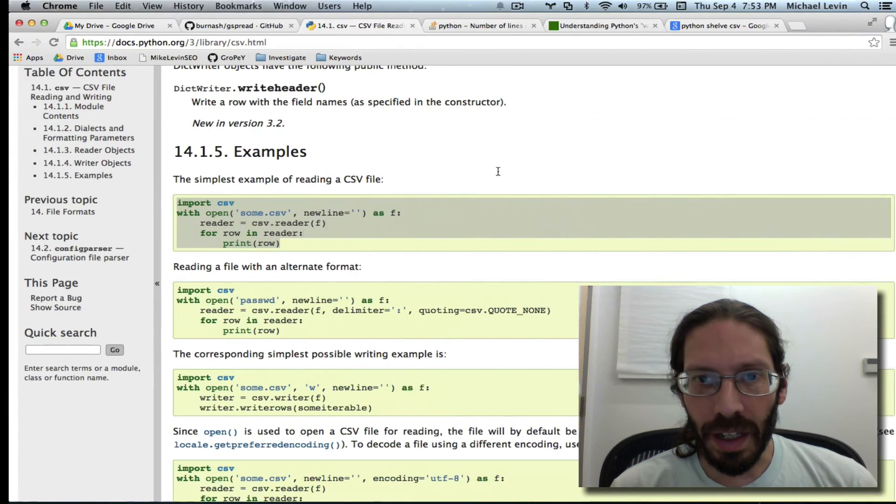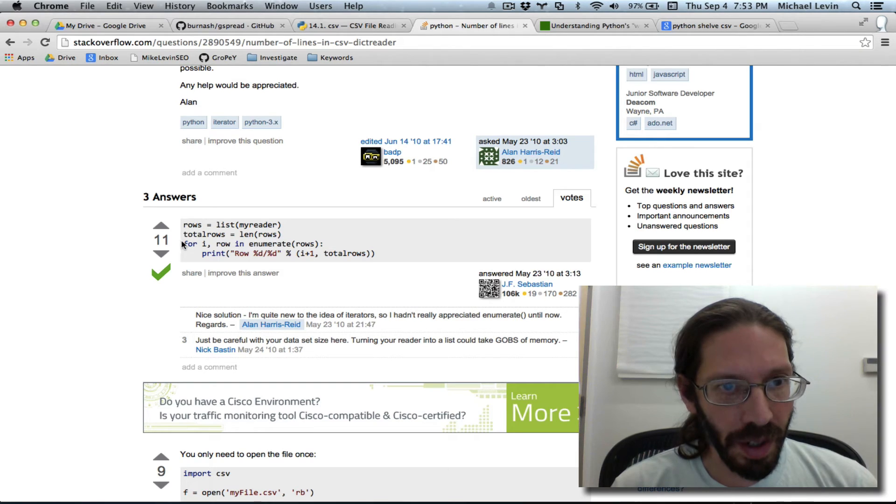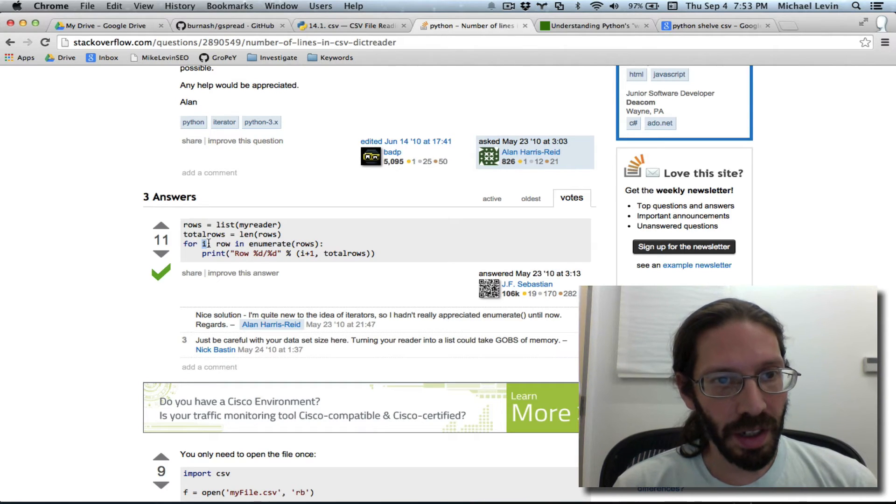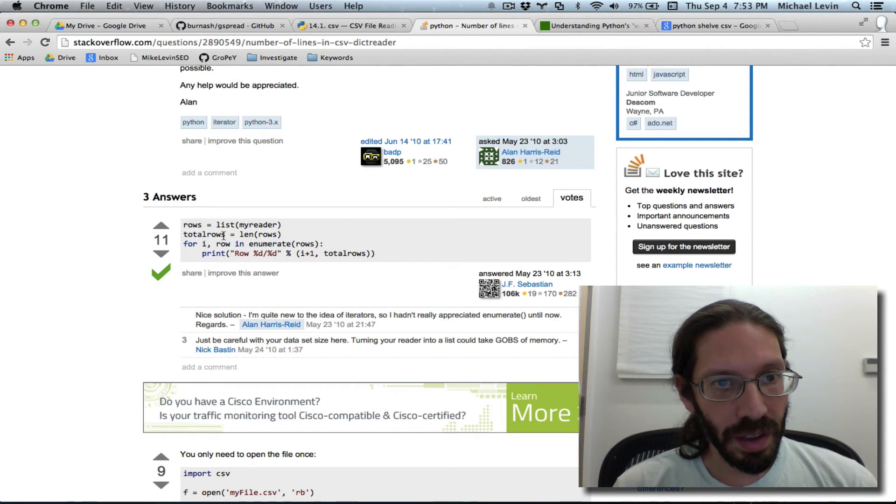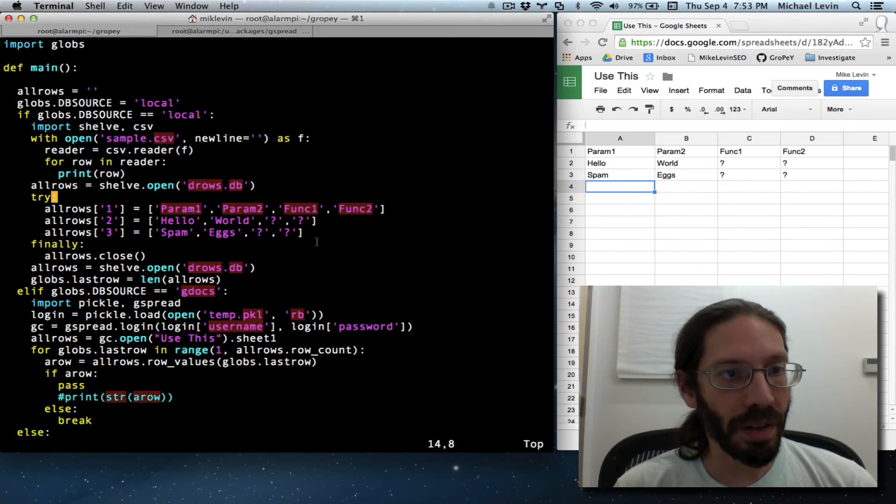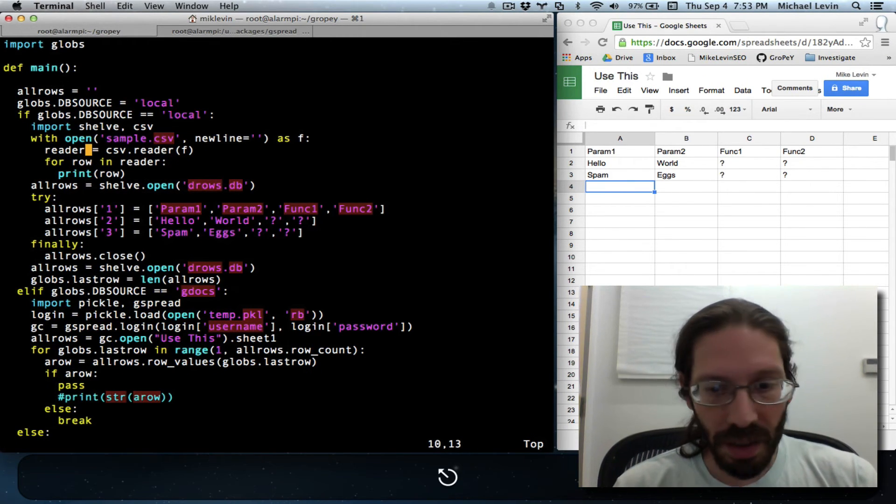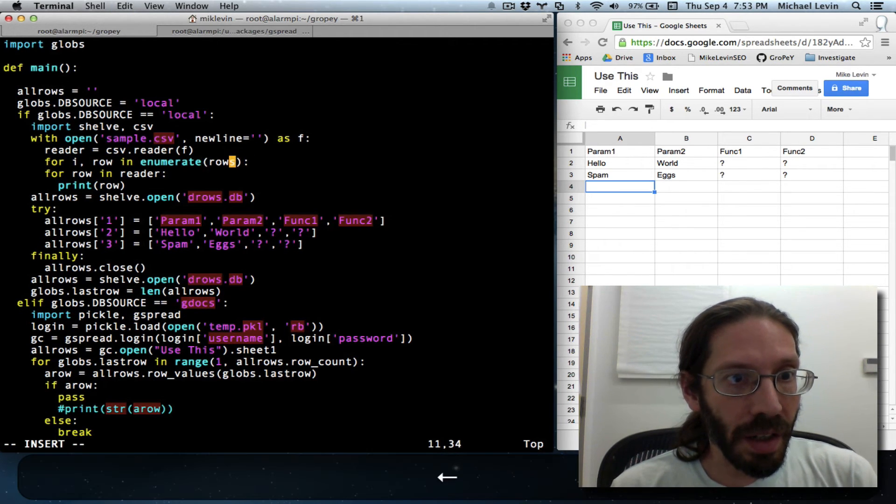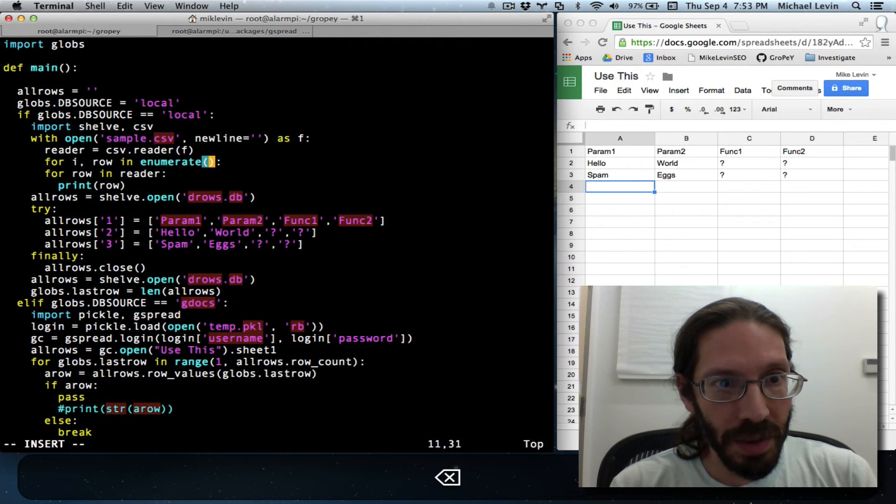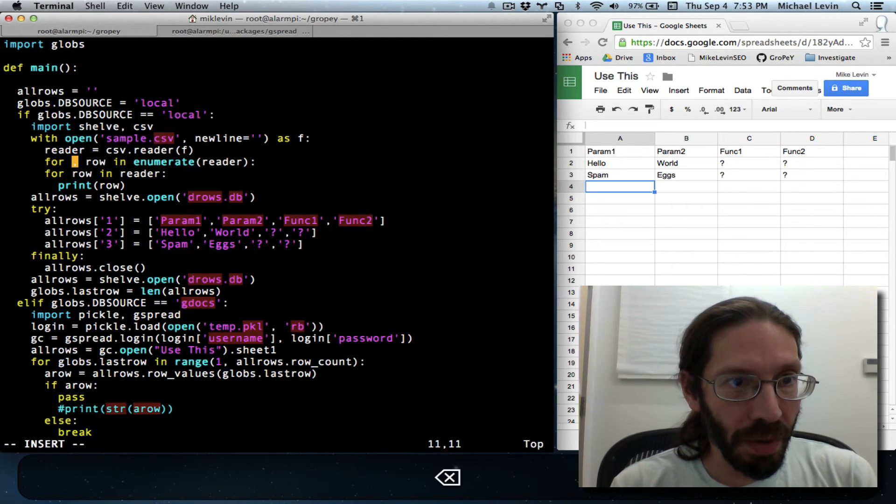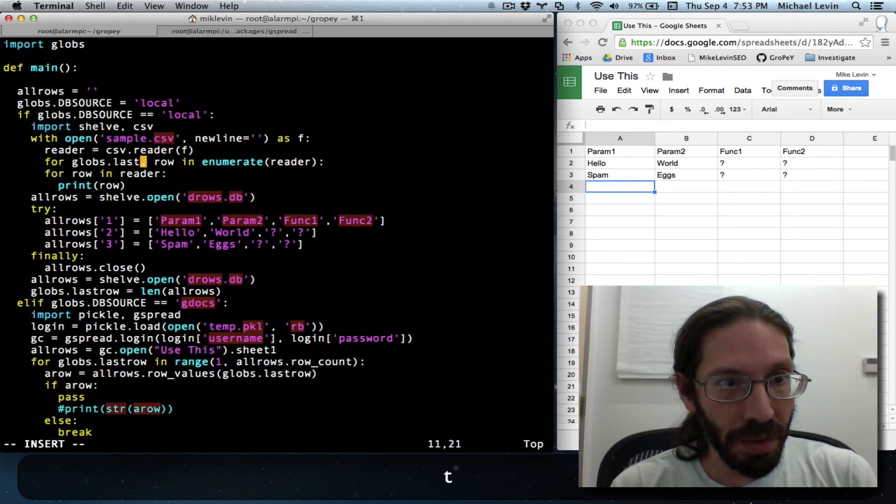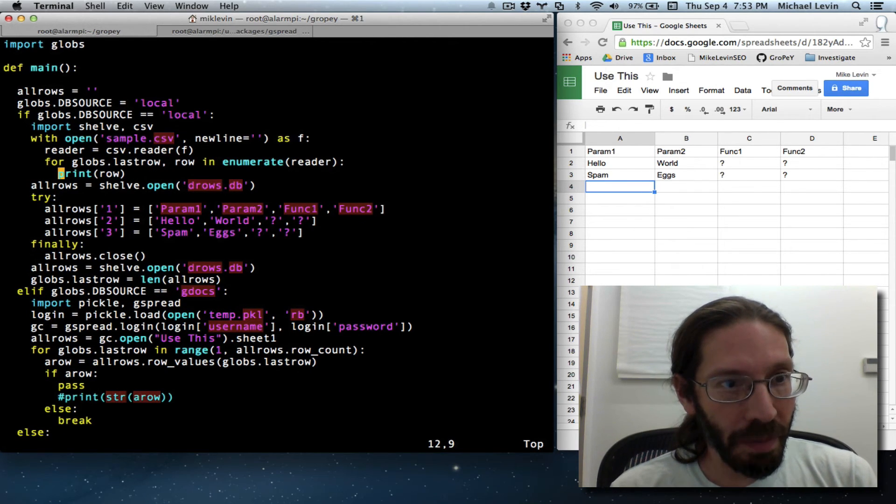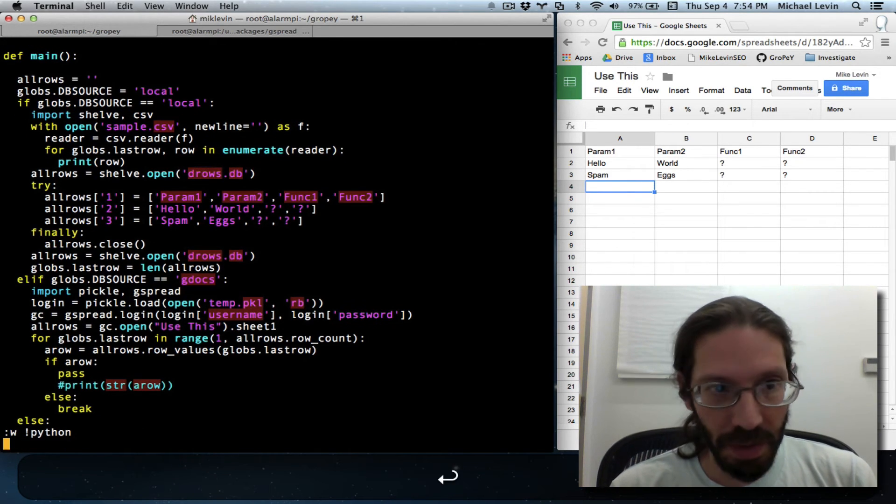And the way we can get that count is by using this example here where you can use enumerate when you step through a CSV that you opened so that we can use our counter variable there. So this is all we really want at the top of our loop instead of the way we're currently doing it. For row in reader. So our rows object here is actually reader. And instead of i, we want globs.lastrow. And in other regards, it is identical. So I should be able to save that and run it and it should work exactly the same as it did before. Yes.